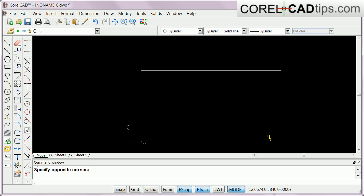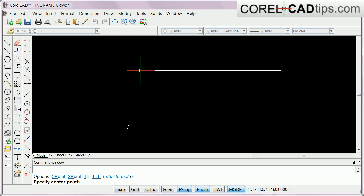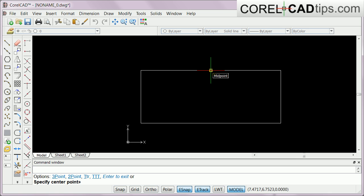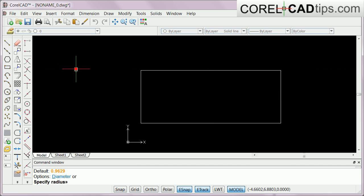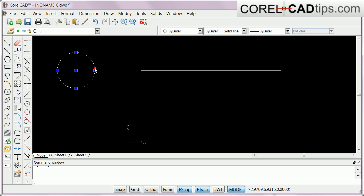As an example, I have this rectangle and I'm going to put a circle in the center of it. I'll click on the circle tool and move my cursor. If you mouse over it and wait a few seconds, it shows the endpoint. If you move, you see the triangle symbol — that's a midpoint. The dotted white line is your entity tracking guide, which helps you draw in CorelCAD.